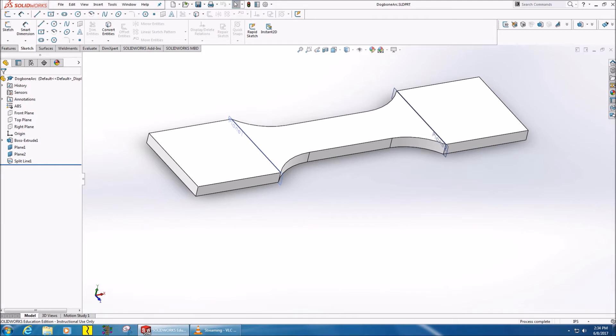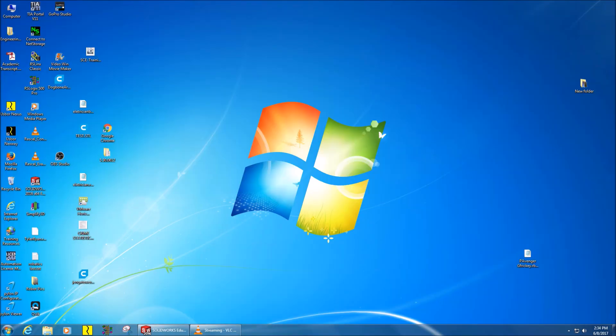Now we've got to load it into Simplify3D. The purpose of going to Simplify3D is to take this model and turn it into a set of instructions known as G-code, so the printer can actually know how to print the part.